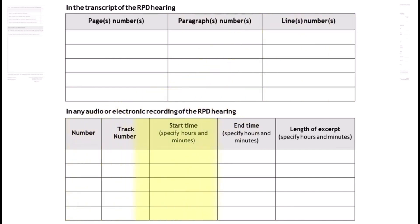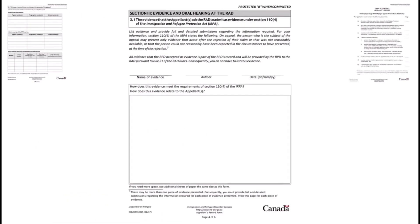If you're using the audio, indicate the track number, start time, end time, and length. In section 3.1, you may present new evidence or evidence that was not available at the time of the RPD's decision. If you want the RAD to look at this evidence, you have to explain why you think the evidence is new or why it was not available at the time of your RPD hearing.